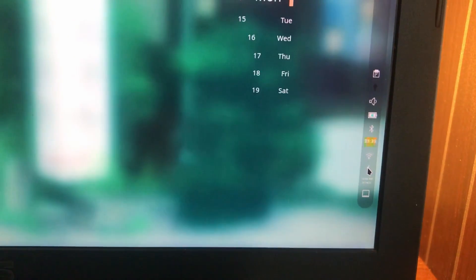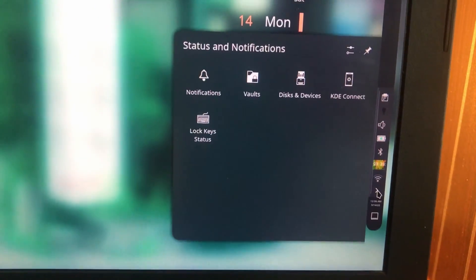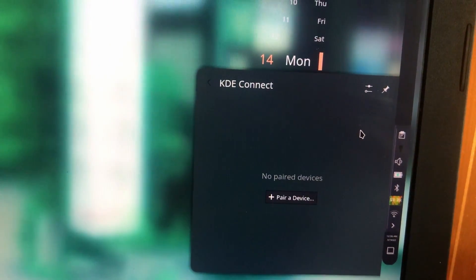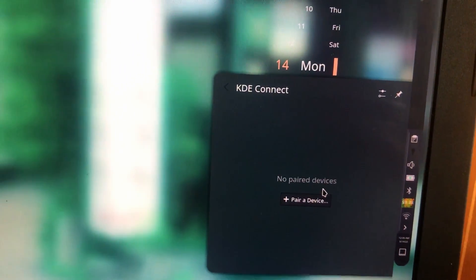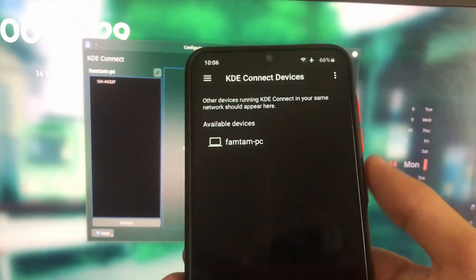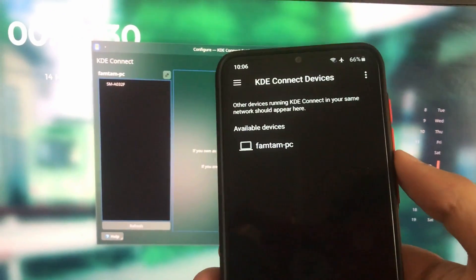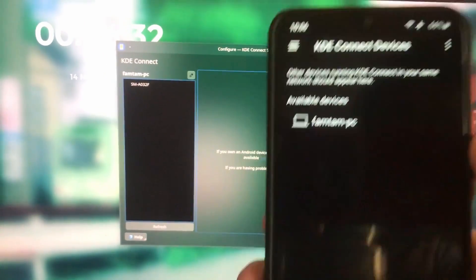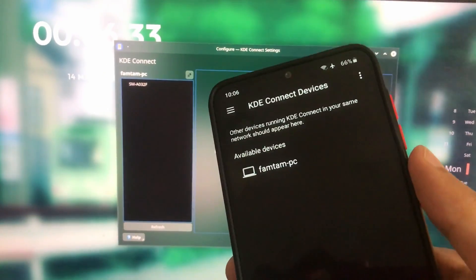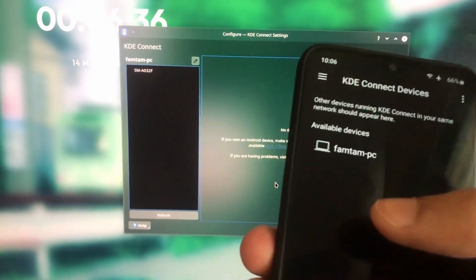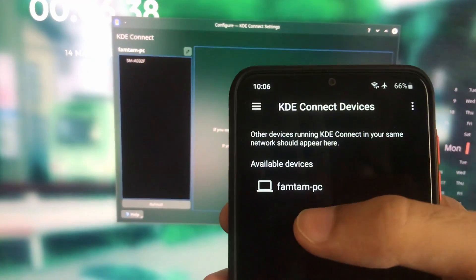Here go to system tray and go to KDE Connect and pair a device. For this to work you have to connect your desktop and your phone to the same WiFi. Once you've done that, you'll be able to see your desktop's name over here.